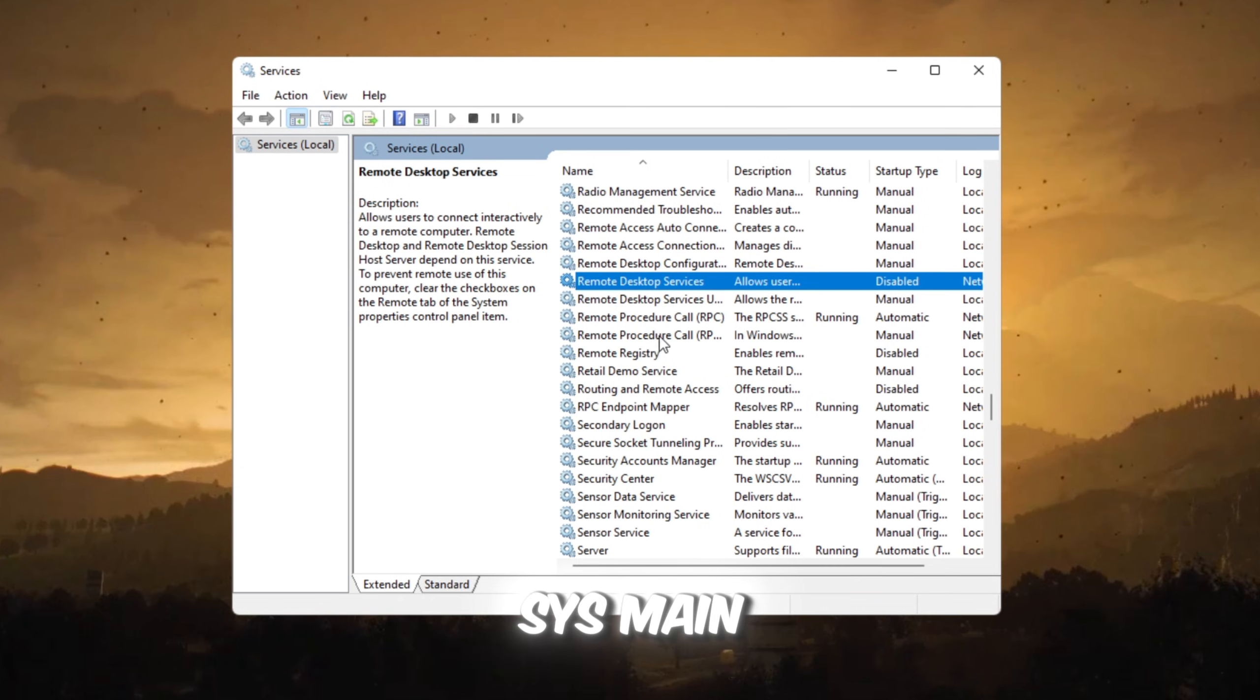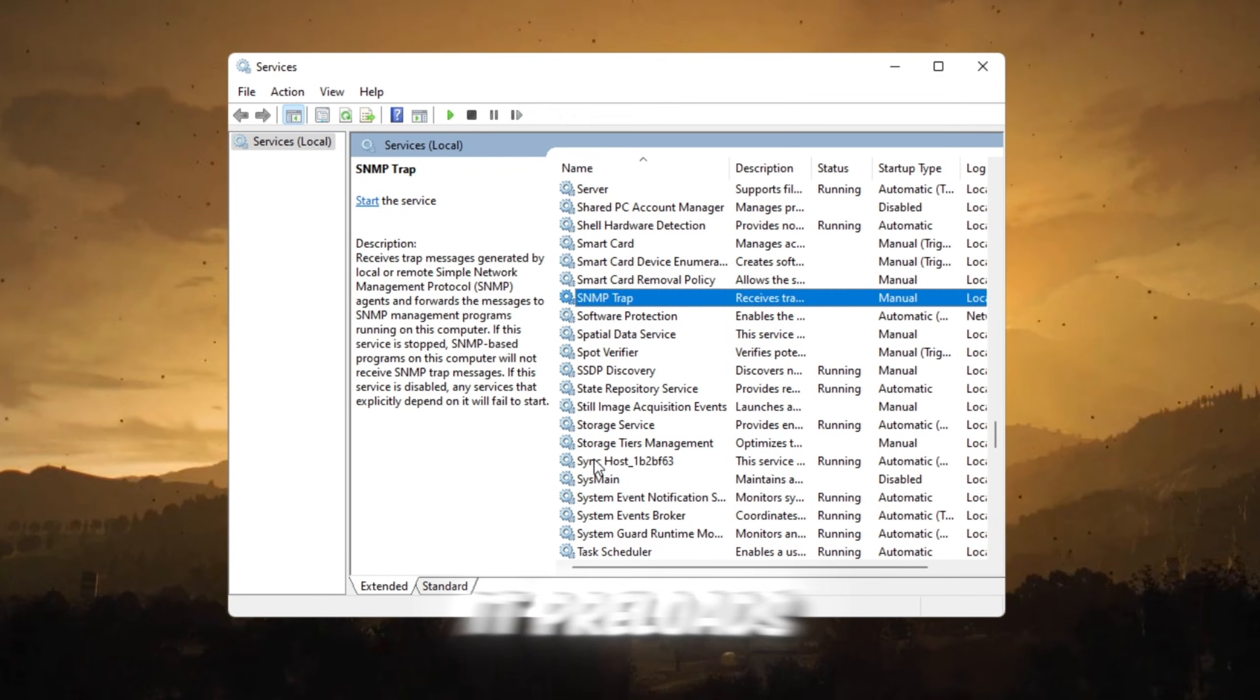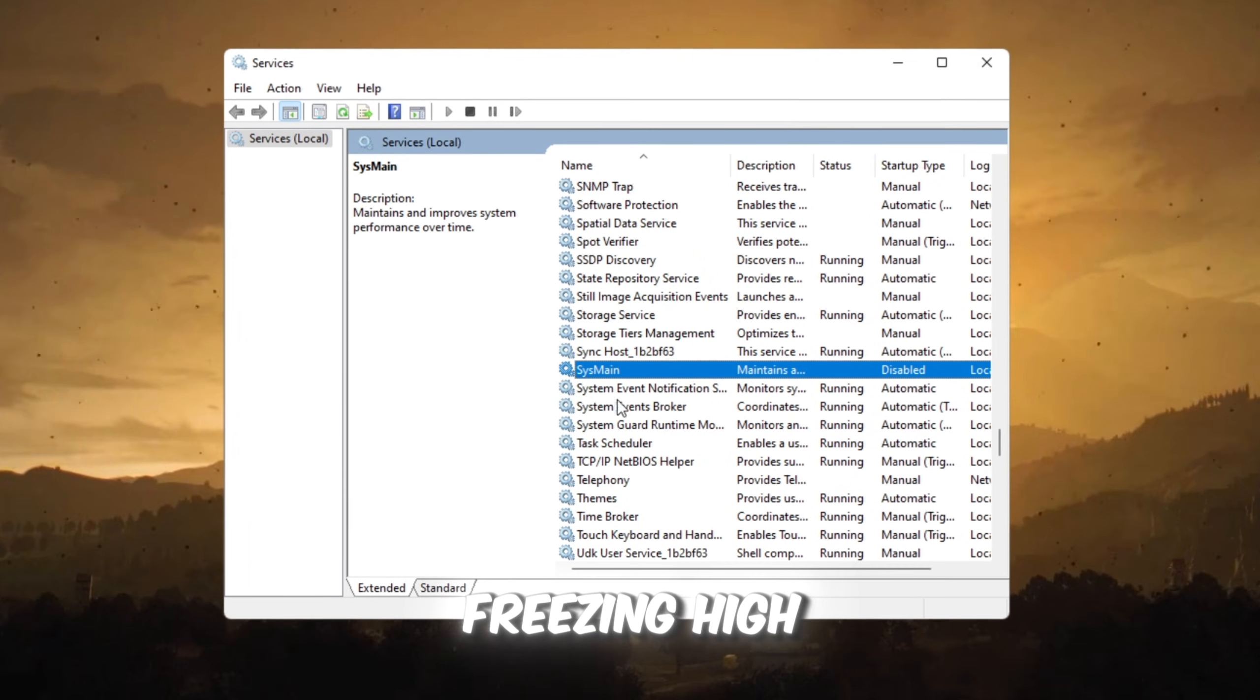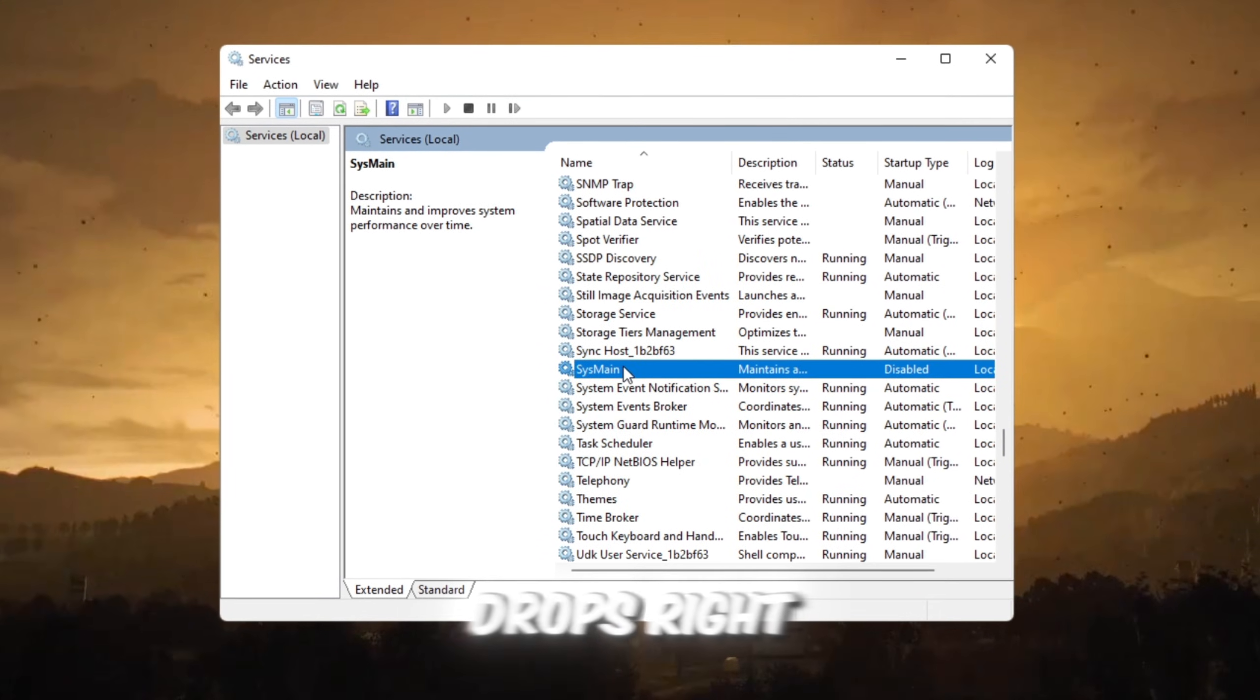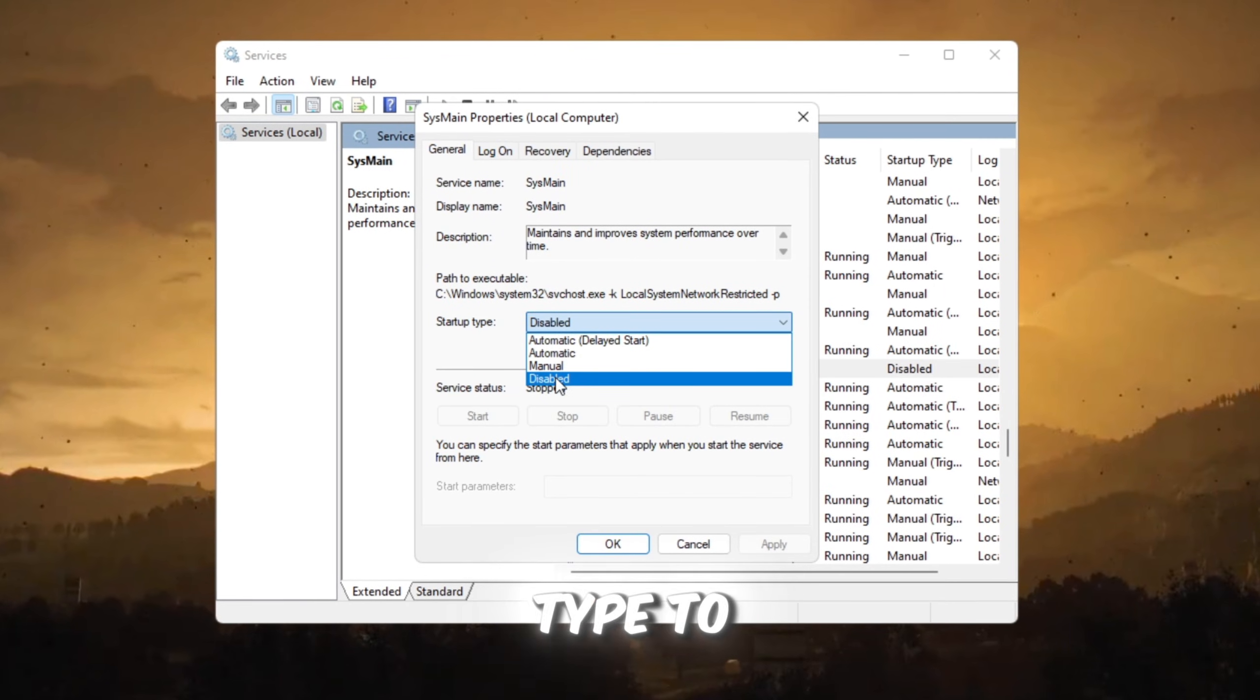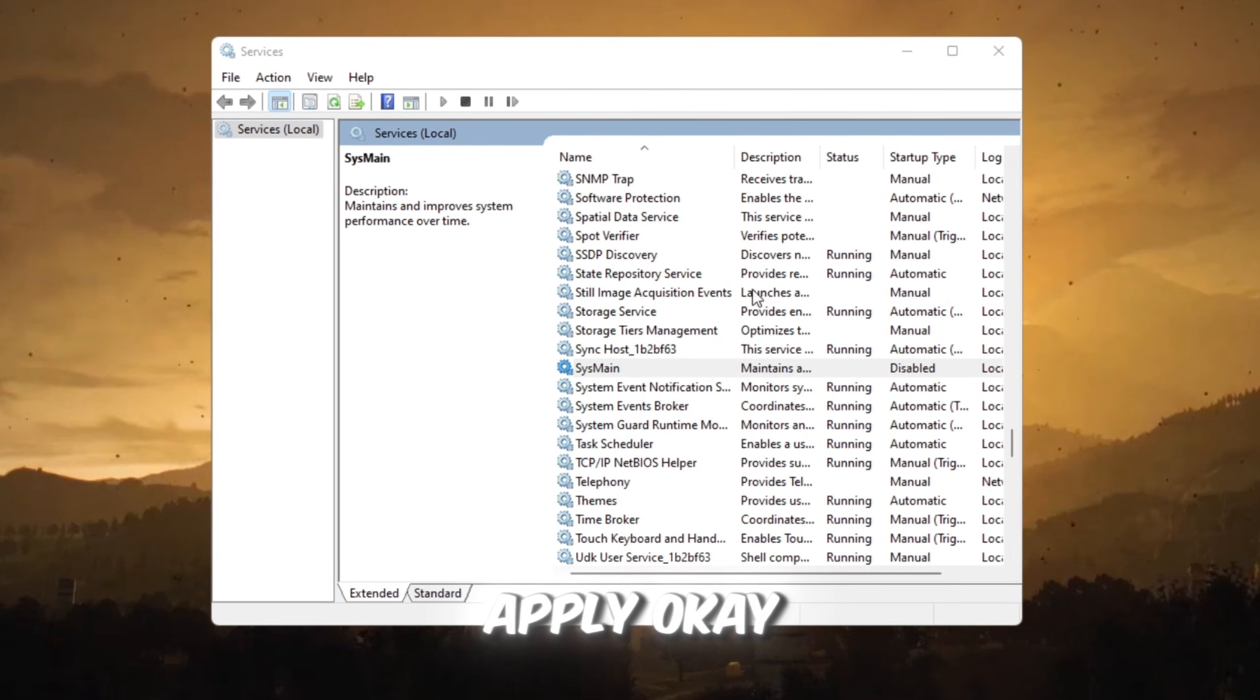Finally, find SysMain. It used to be called Superfetch. It preloads apps to memory, but it can cause random stutters, freezing, high disk use, and FPS drops. Right-click SysMain, Properties. Set Startup Type to Disabled. Press Stop, Apply, OK.